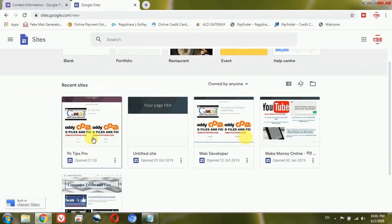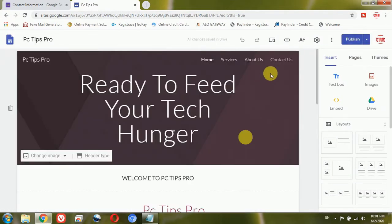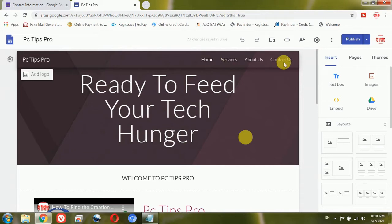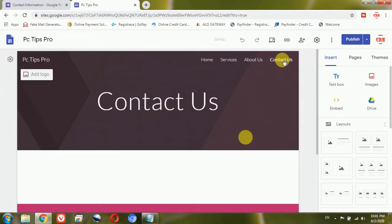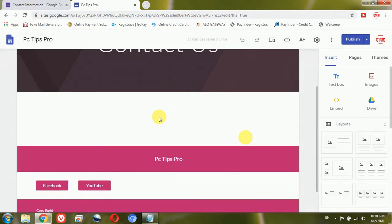Here is the PC Tips Pro website I already have created — I have already explained in previous videos how to create the contact us and about us pages. In this site I already have several pages: Services, About Us, Contact Us, and Home. I will click on the Contact Us page, but you can see I have not created any form or anything to accept entries from visitors yet. So now I will do that.